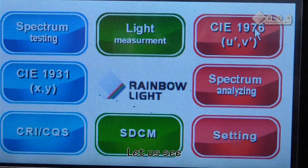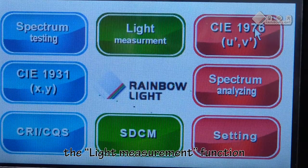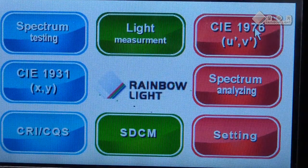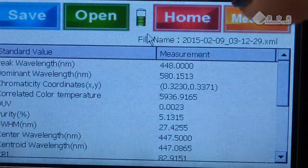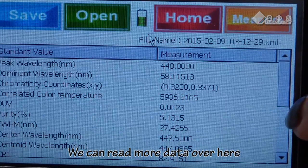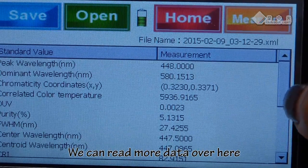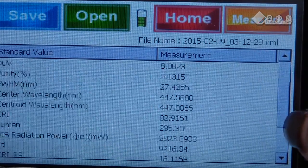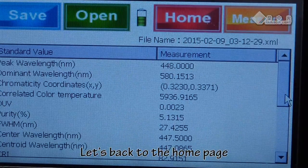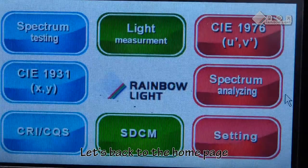Let us see the light measurement function. We can read more data over here. Let's go back to the home page.